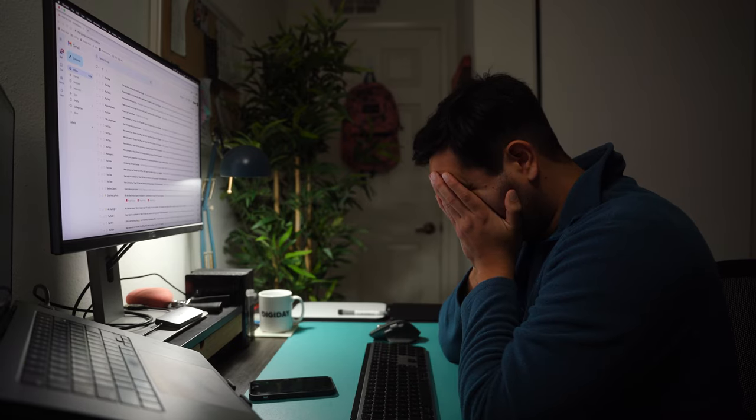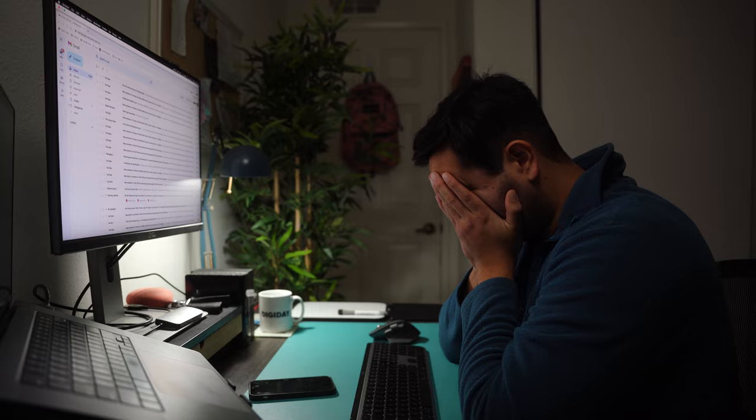If only I knew whether people opened my emails, I wouldn't have to call to follow up. Are you tired of never knowing if someone opened your emails? Yes. Then you should use tracking pixels.